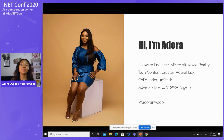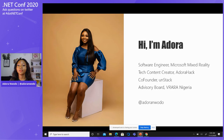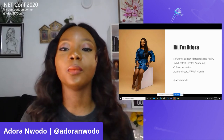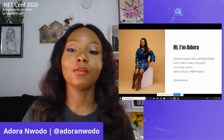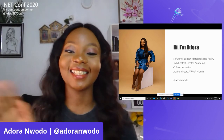Before we get to the main topic, I want to introduce myself. My name is Adora. I'm a software engineer at Microsoft Mixed Reality, and I'm a tech content creator at Adora Hack — which is also the shirt I'm wearing. It has a YouTube channel and a blog where I share things relating to tech, career growth, and lifestyle. I'm the co-founder of OnStack, a community here in Lagos, Nigeria, whose meetups focus on hands-on workshops. I'm also on the advisory board of VRARA Nigeria. You can find me on Twitter at Adora Nwodo.